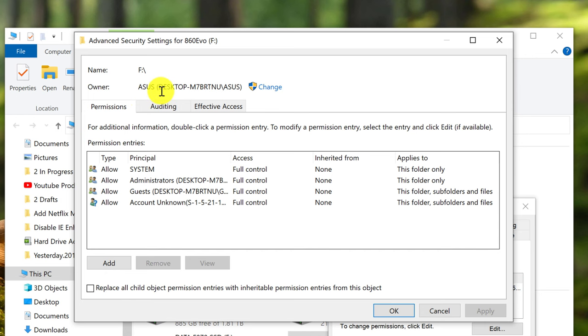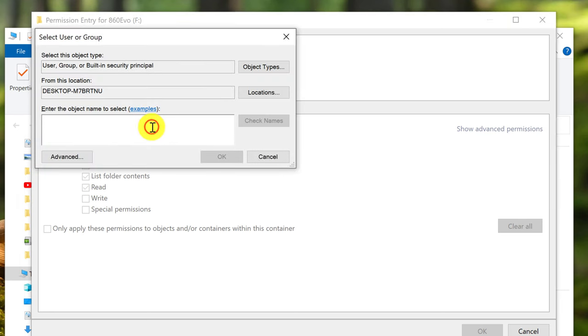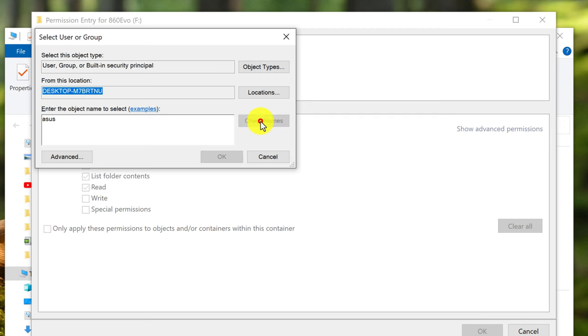Now we need to add them. Click Add. Where it says Principal, select the principal. Left click on it. Again, type in your Windows username and click Check Names. The name was found. Click OK.